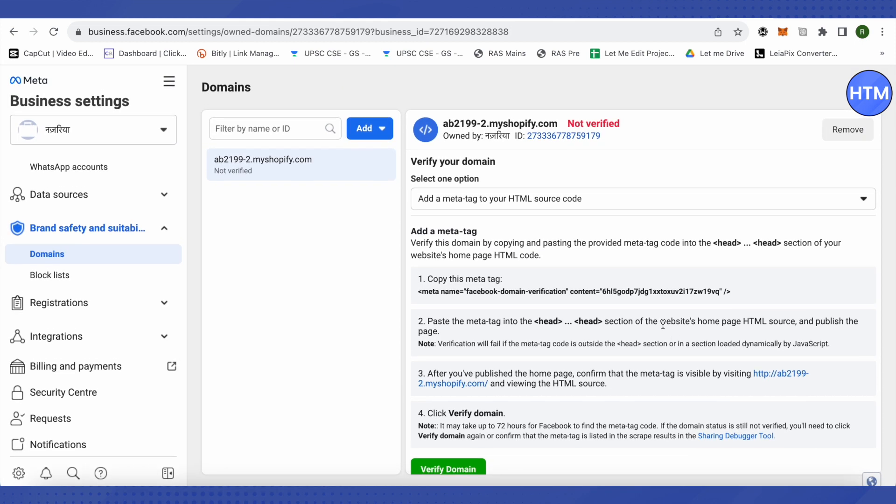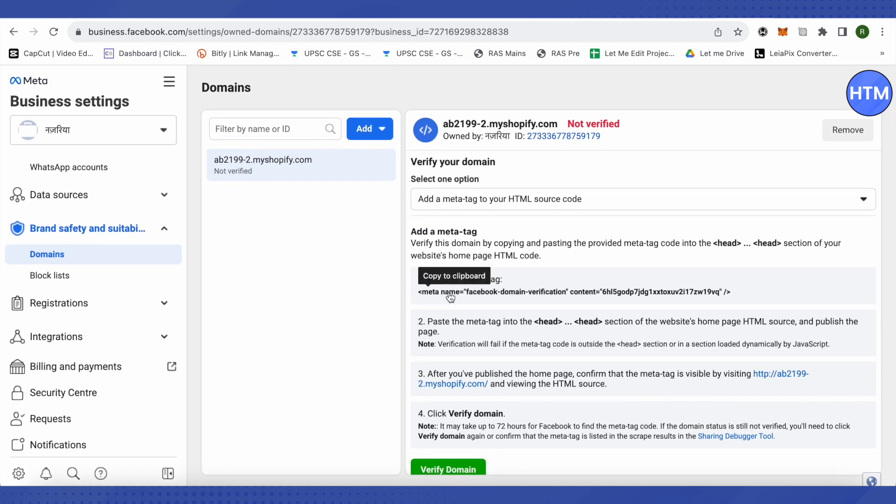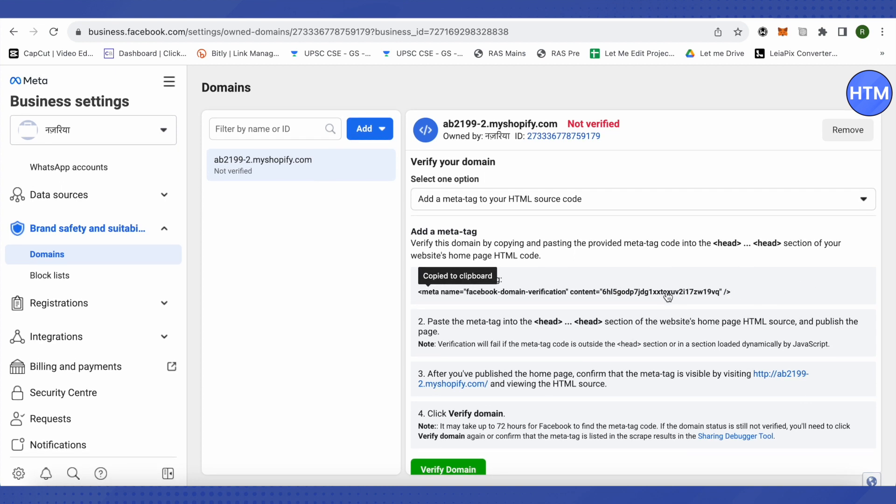After that, you would be provided a code meta tag and you need to add this particular tag on your Shopify. So what you have to do is just click on it and it will be copied.